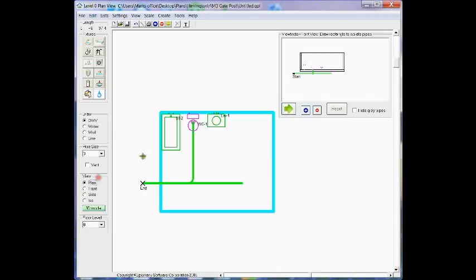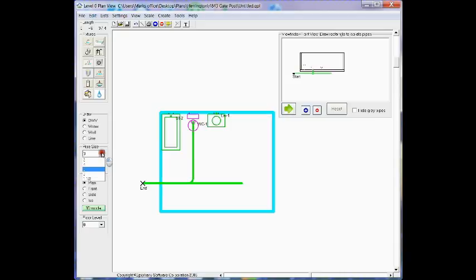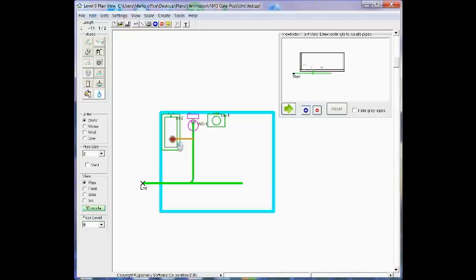So from there I'm ready to connect my bathtub. So I'm going to change the pipe size to two inch. I'm going to mouse down where I want to create a branch.